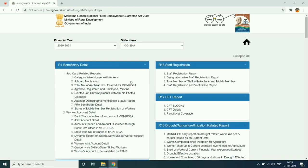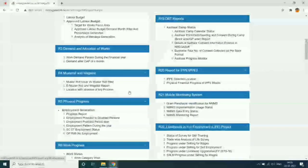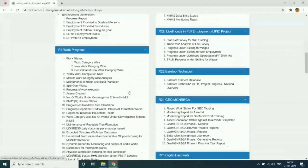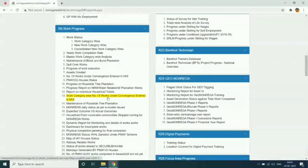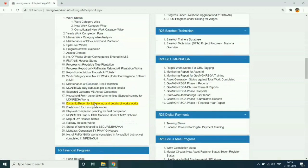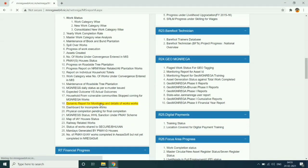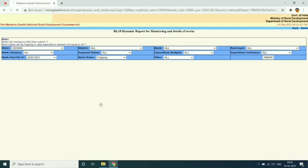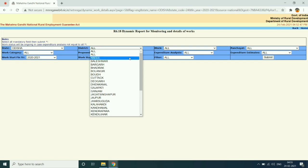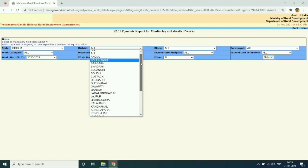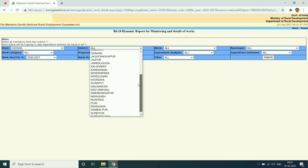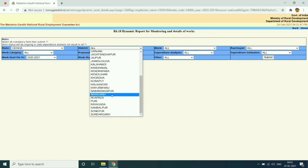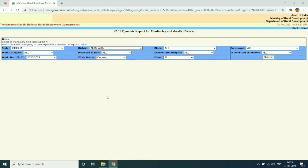Then select financial year and state, then go to work progress R6 and select R618 dynamic report for monitoring and details of work. Then choose your district, block, panchayat, work category, and financial year, then submit.